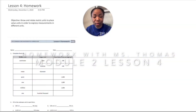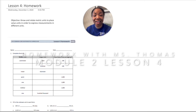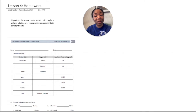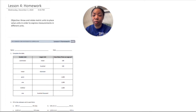Hello and welcome to another episode of Homework with Miss Thomas. I am Miss Thomas, and today we will be exploring lesson four in module two. The objective is to know and relate metric units to place value units in order to express measurements in different units.